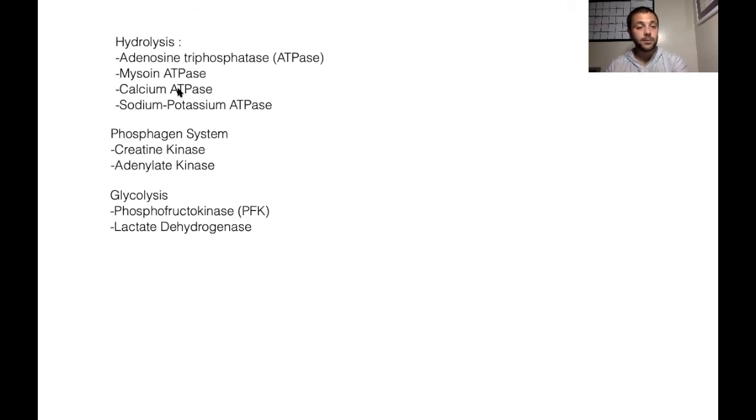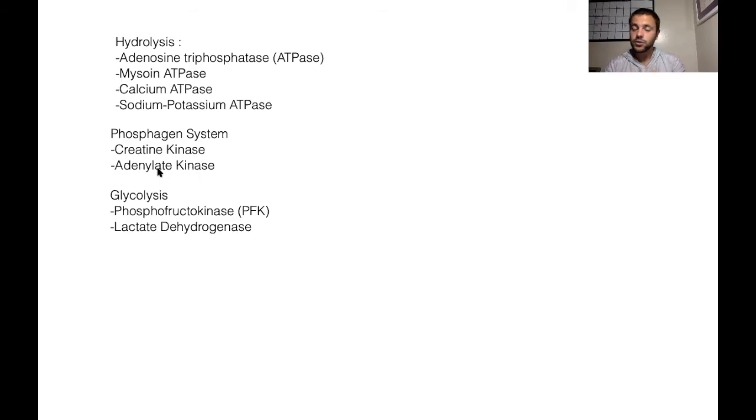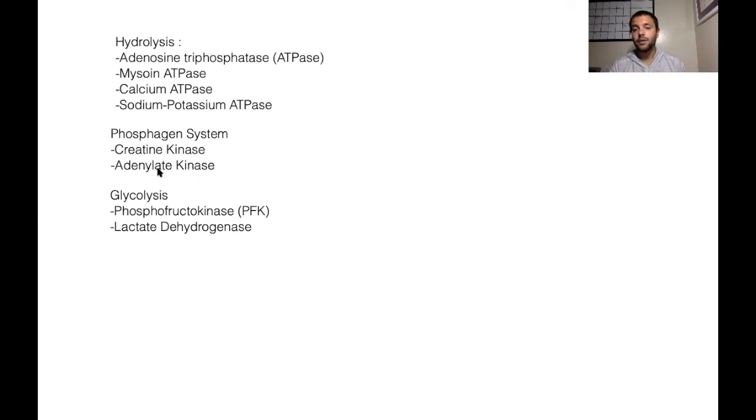So if we have two ADPs, adenalate kinase helps us convert those two ADPs into one ATP and one AMP. So therefore, this helps us replenish our ATP stores a little bit faster.